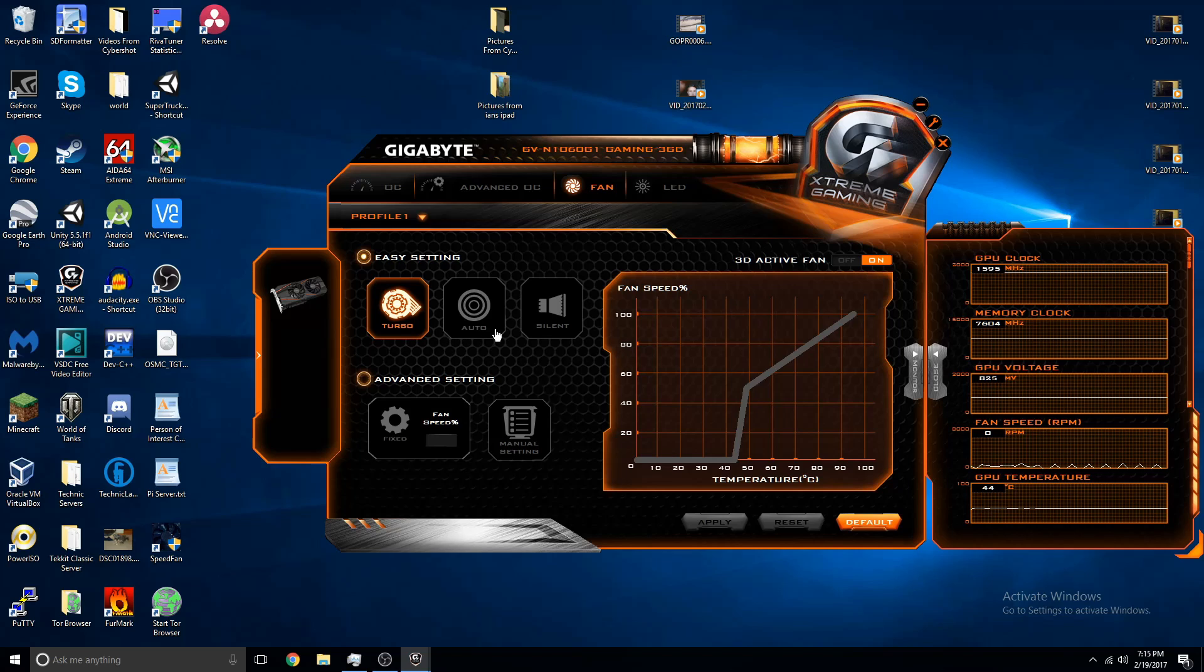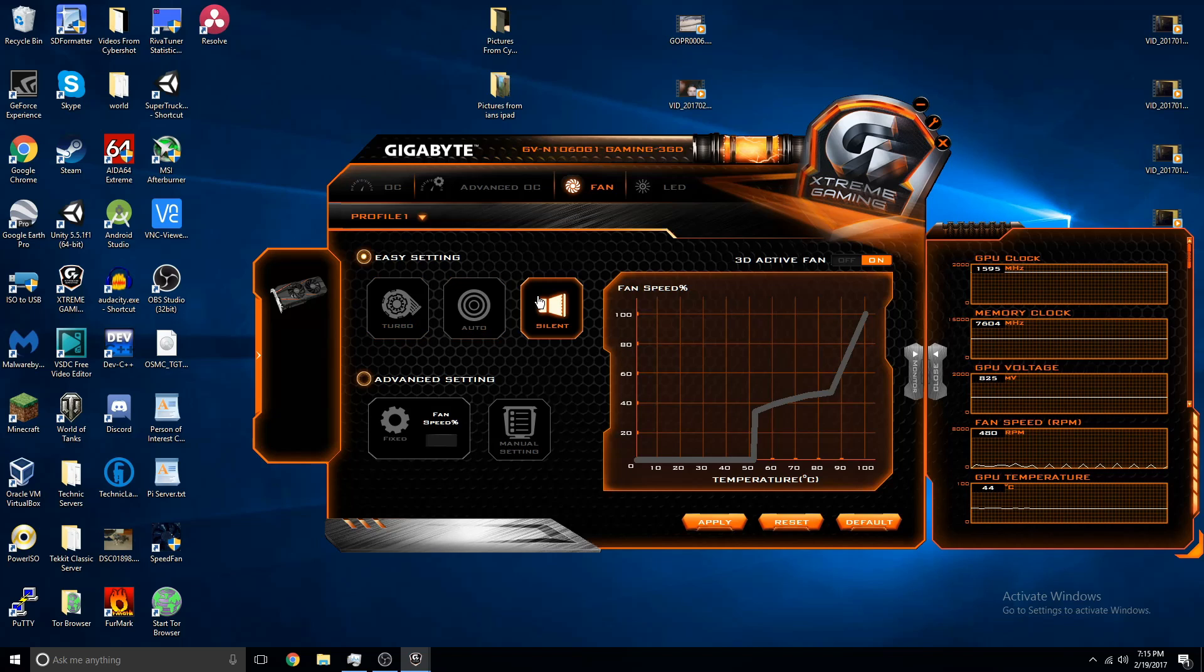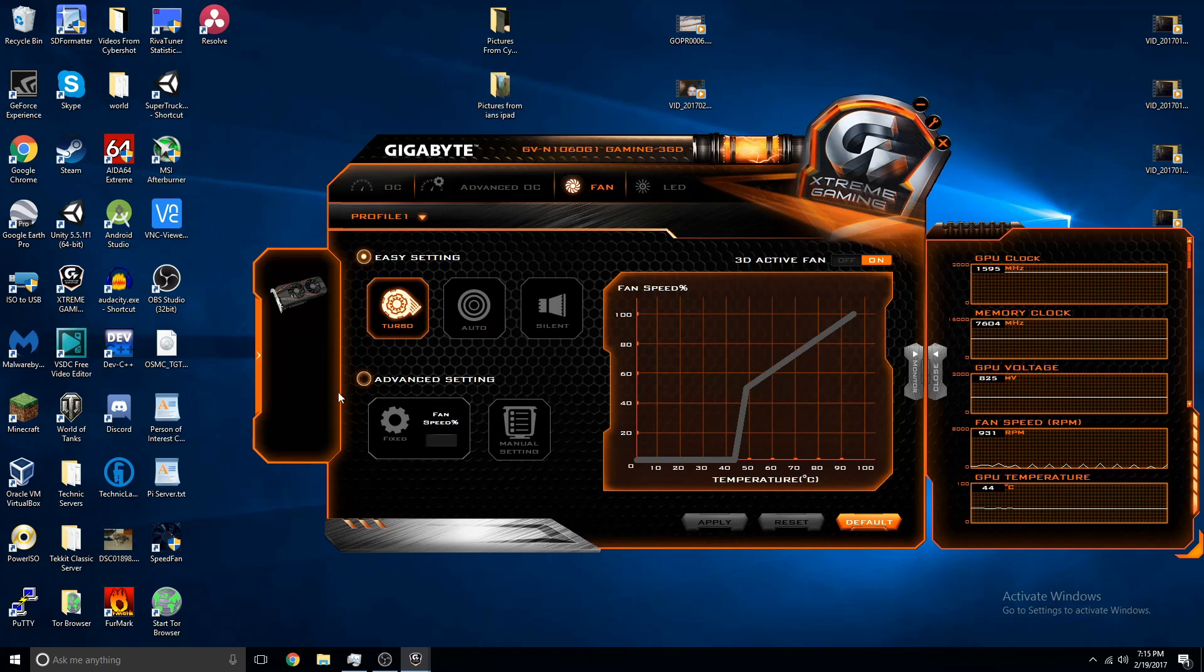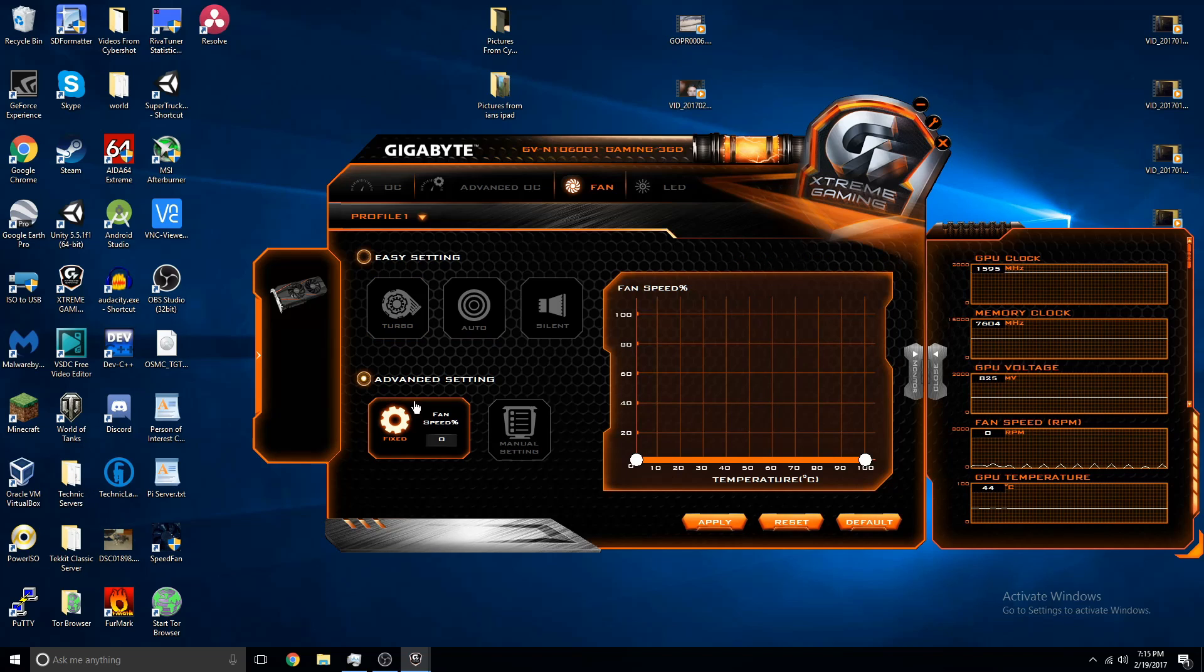So, you'll see you have turbo, or for your fan settings, you have turbo, auto, and silent. Silent, I don't really like, because it's already not that loud of a card. I just like turbo, because it slows down when I play Grand Theft Auto.